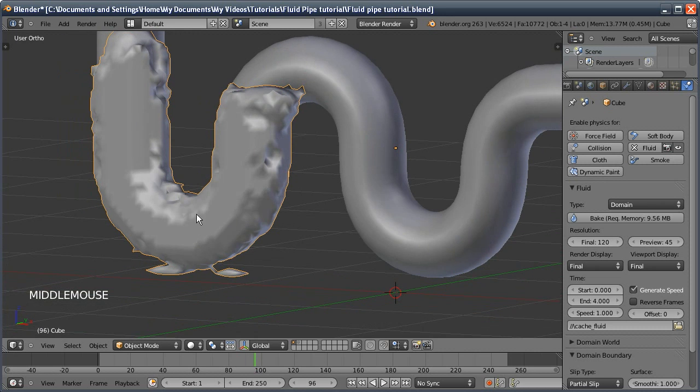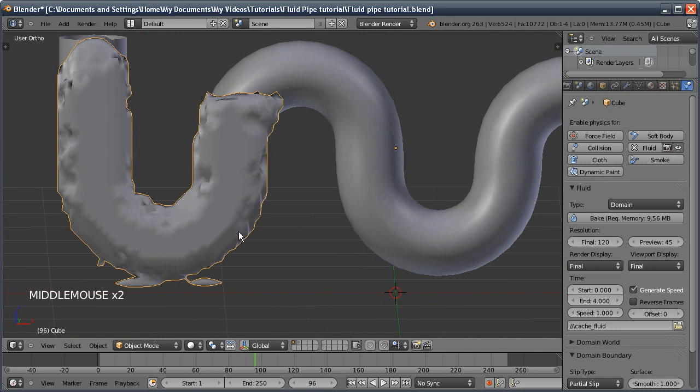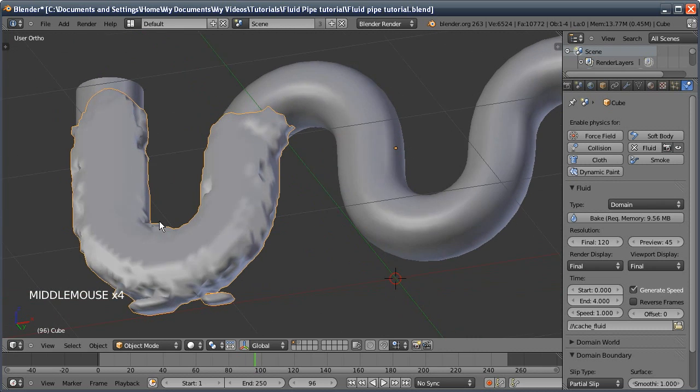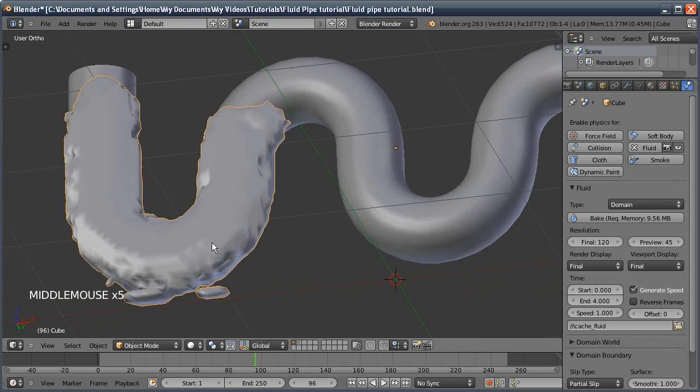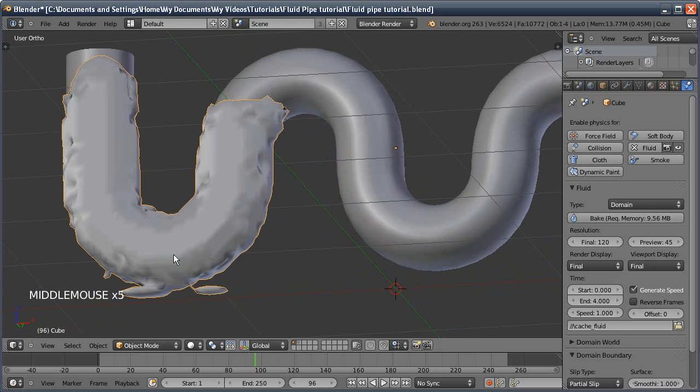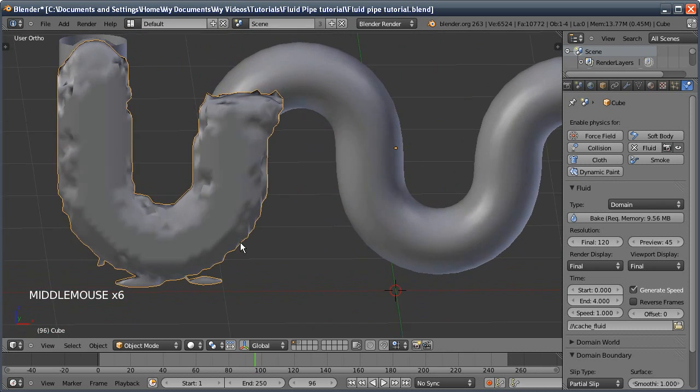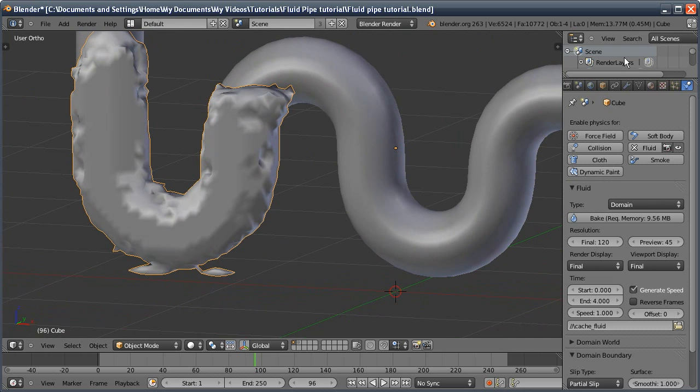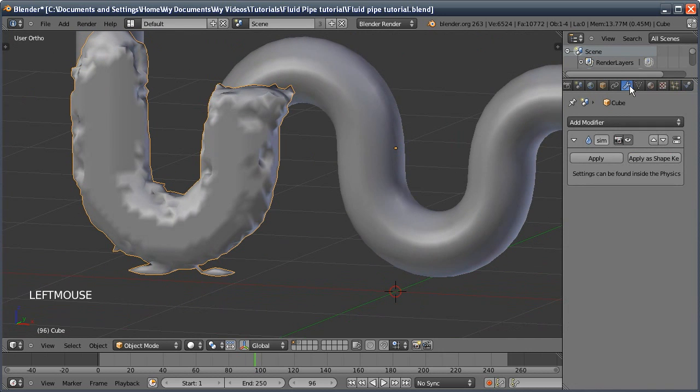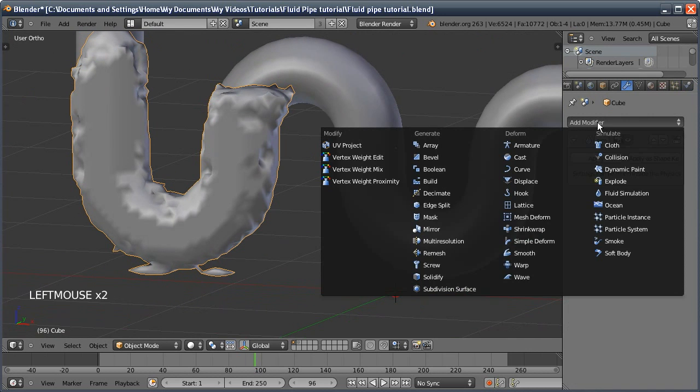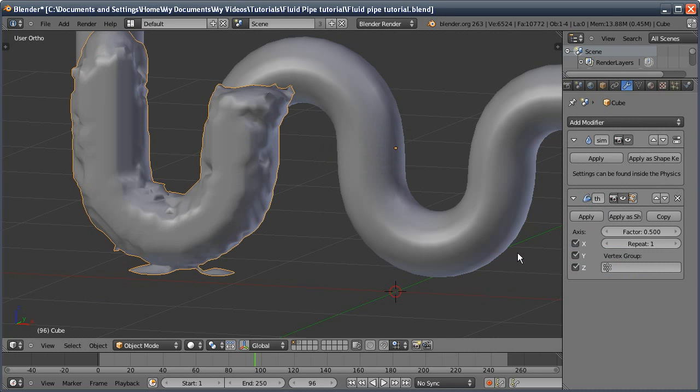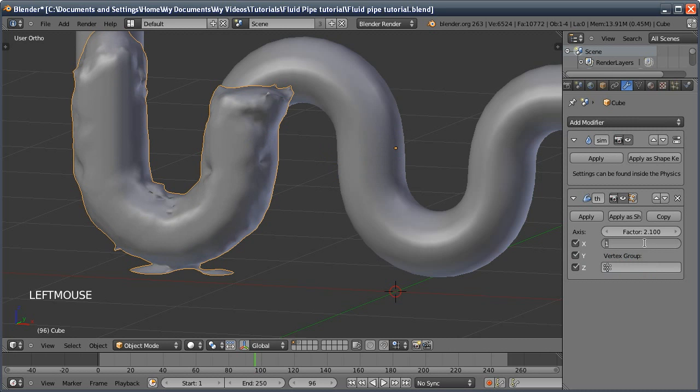We get this horrible jagged-looking edge, and even when it's set to smooth shading, it doesn't really get rid of it. As I said, I did another tutorial on this, but I'm just going to quickly add a smooth modifier, set this to 2.1, and repeat this four times. You can see we've now got really smooth fluid.